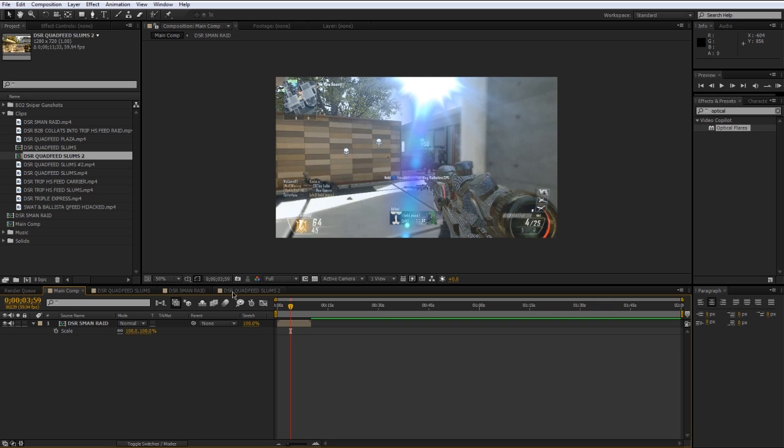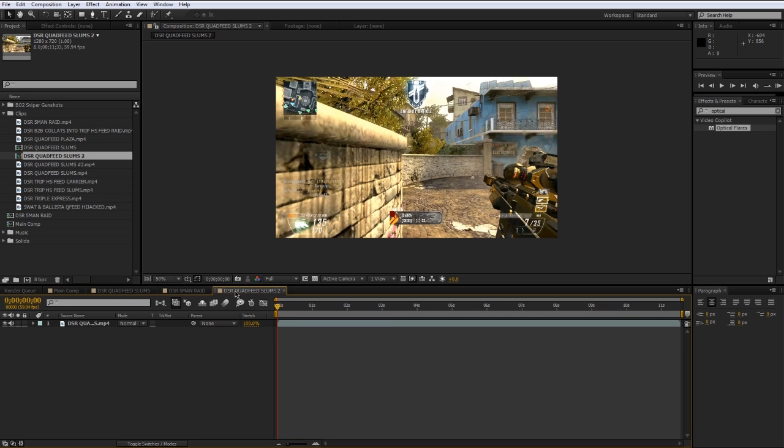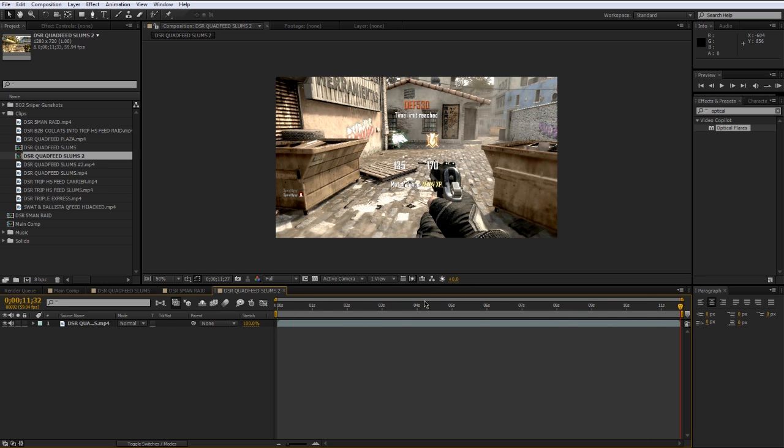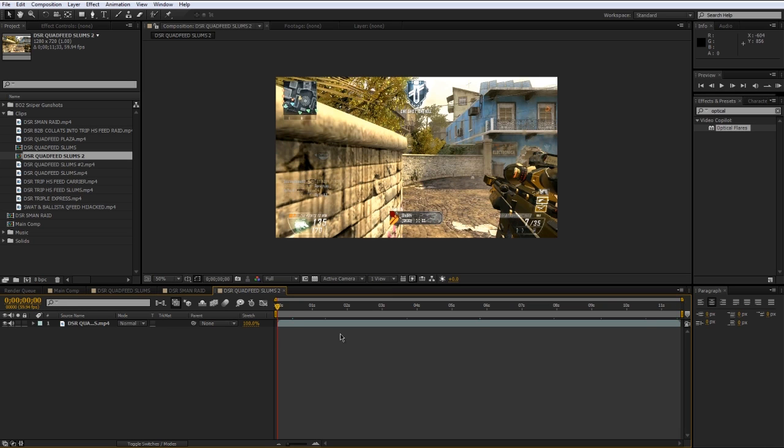That way you can always go back into the composition with just each clip. So here is just one single clip. So it's much easier to make changes like color correction, add effects, and it keeps it much more organized than trying to do everything in your main comp.